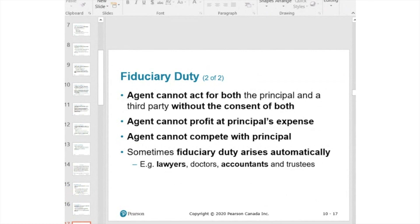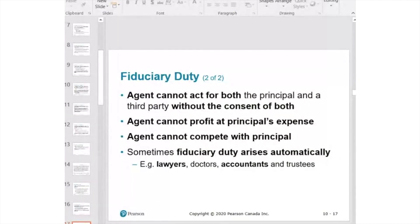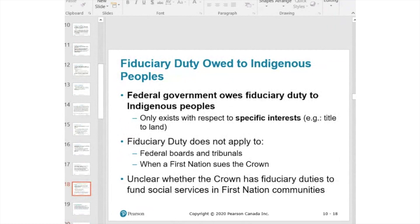Fiduciary duty also applies to professionals and clients — for example, lawyers acting as agents for their clients in court and negotiations. Additionally, the law recognizes that the federal government owes a fiduciary duty to indigenous peoples. This recognition has become increasingly important, with growing acknowledgment of indigenous peoples' rights, self-government, and this fiduciary duty from the federal government to them.